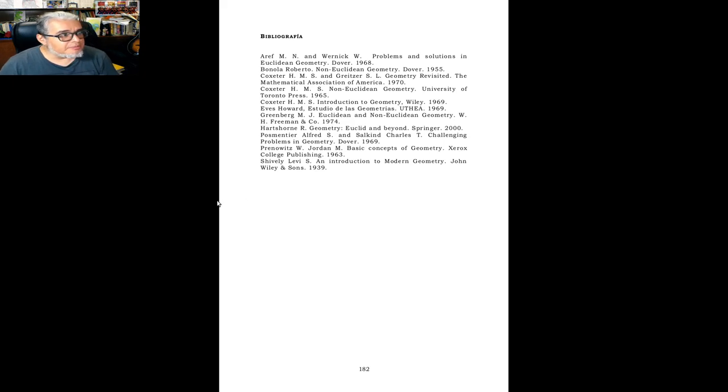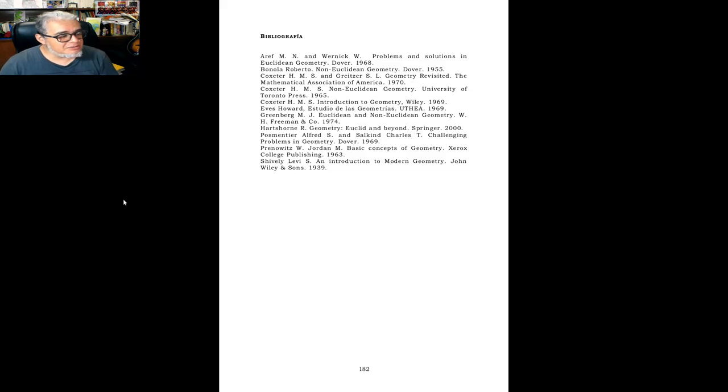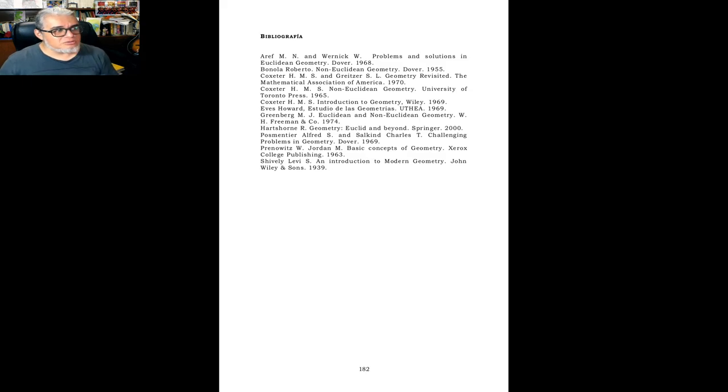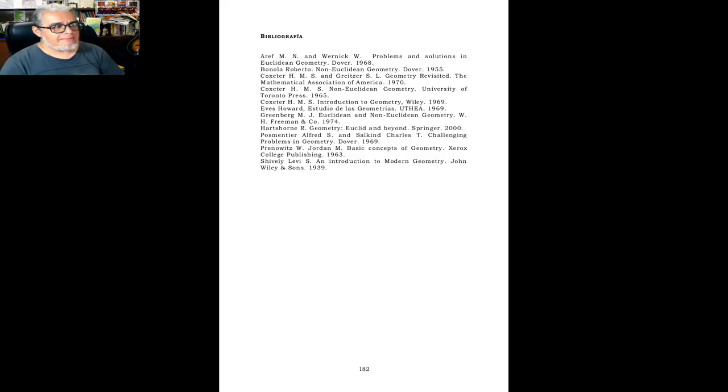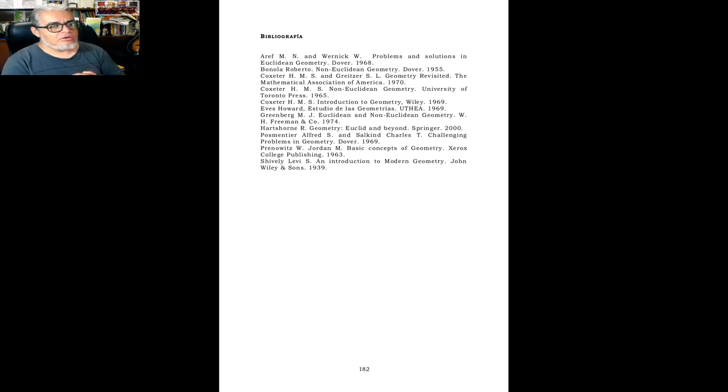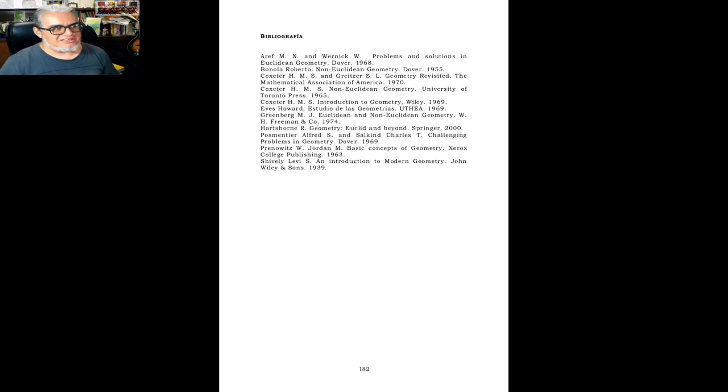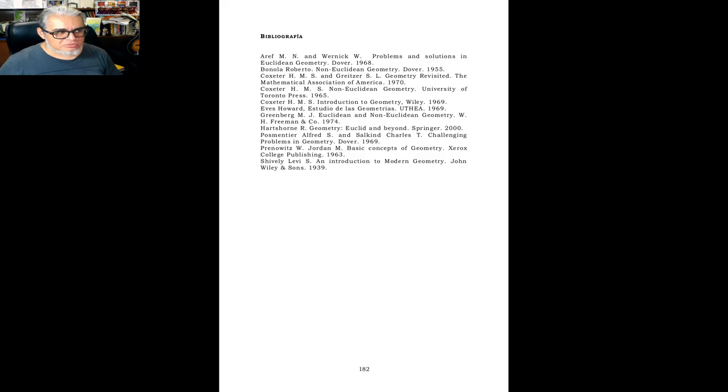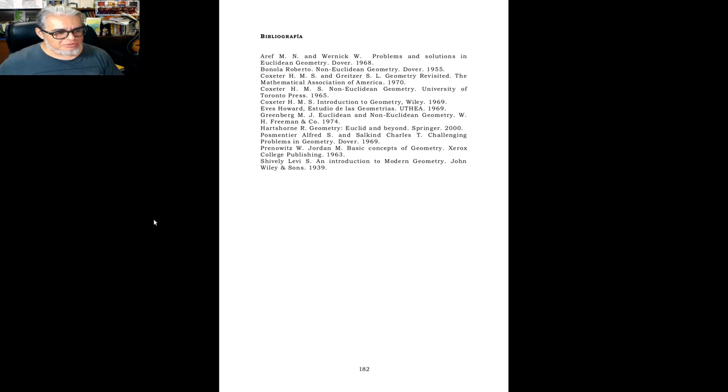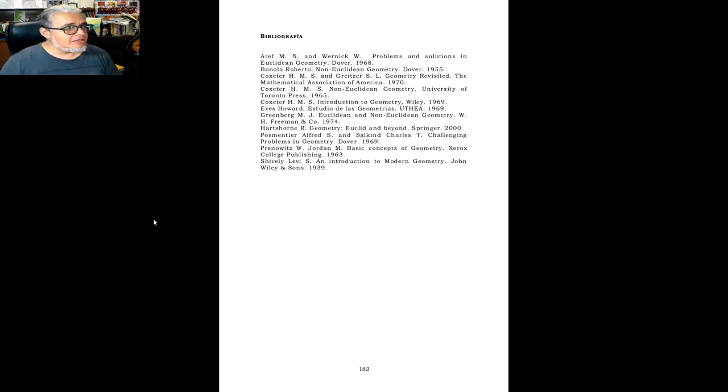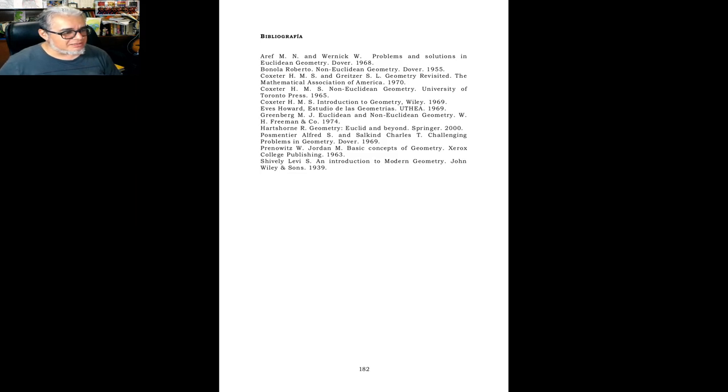Entonces bueno, estas son las recomendaciones de esta semana, son tres libros para el curso de geometría moderna, que es un curso de geometría euclidiana plana con métodos sintéticos. Entonces pues hasta acá la dejamos, les dejo los libros que estuvimos revisando en la descripción, échenles un ojo, que yo la próxima semana les echo un libro.